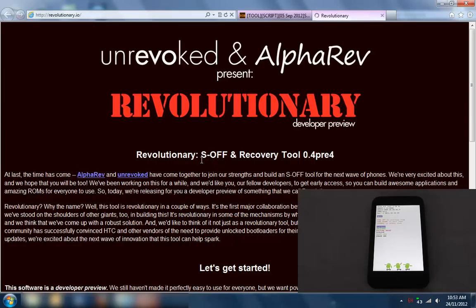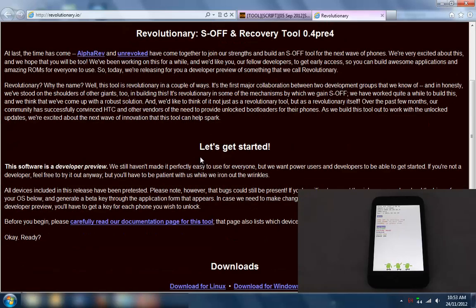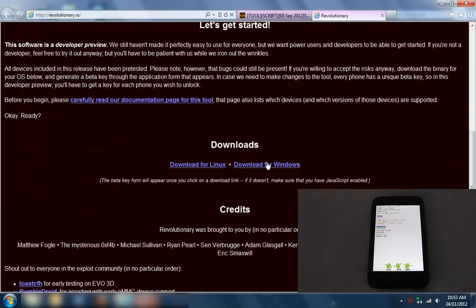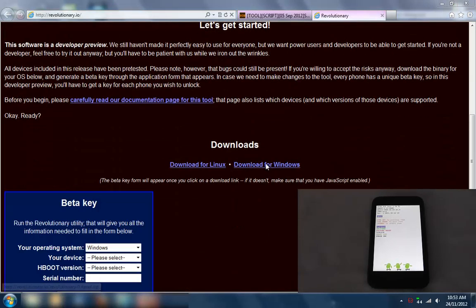Click on the link here. It'll take you to revolutionary.io. If you've never done this before, make sure you go and read all that. Go download for Windows.